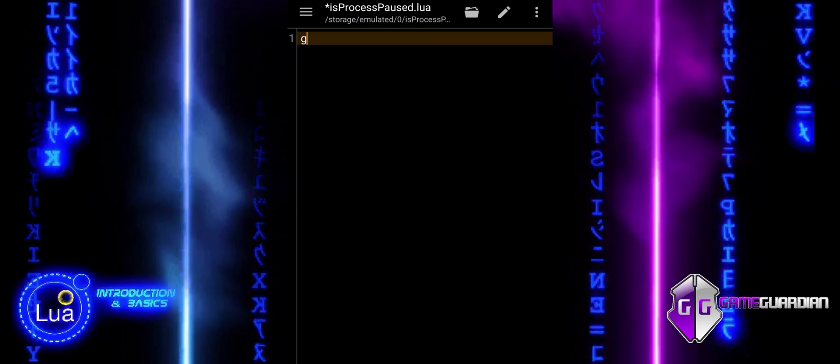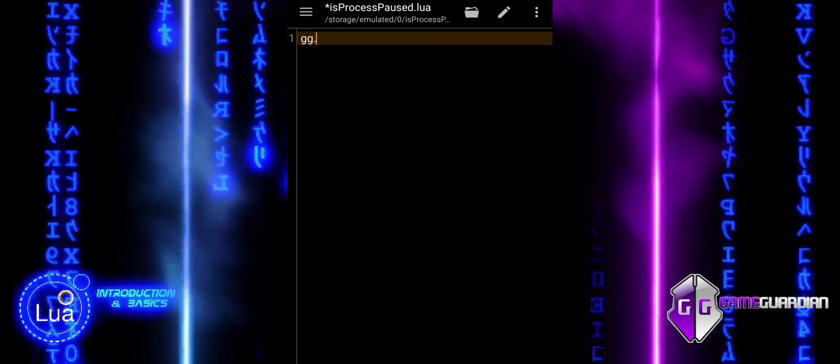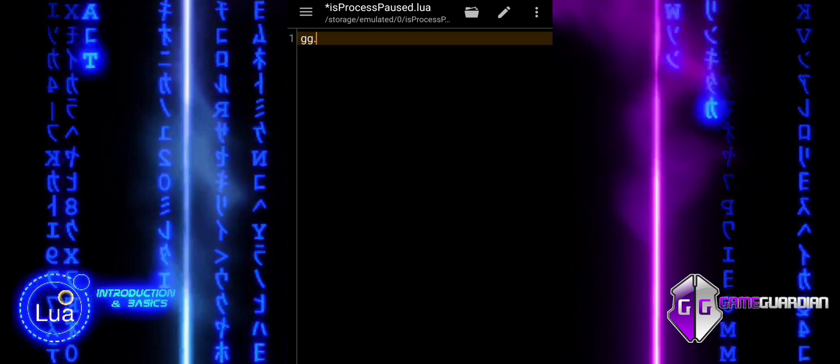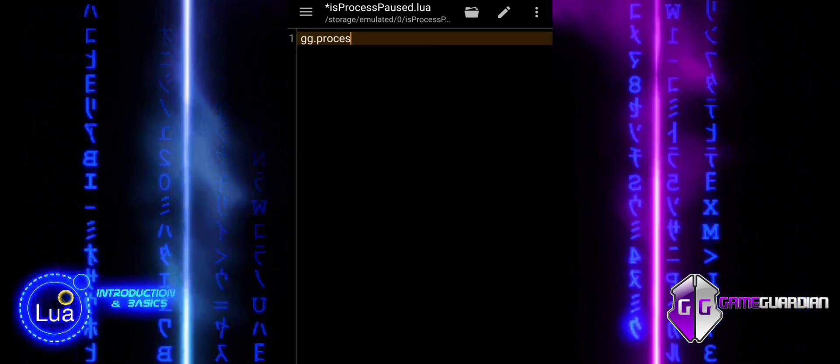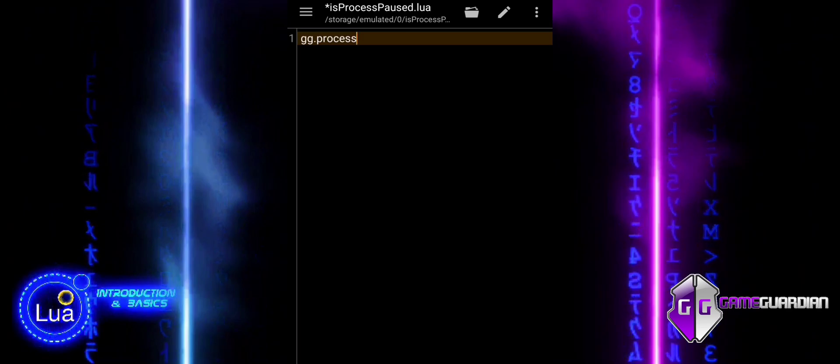In this tutorial, we will cover four essential process management functions in Game Guardian.